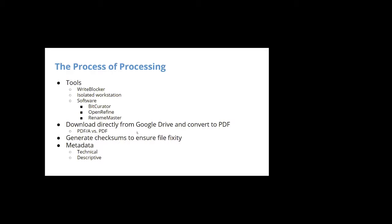So one thing that we didn't do, but I do want to note, again, just as a general born digital thing, is generating checksums to ensure file fixity. So we didn't have to really do this because we got all the files from the source, but if we had gotten the files from a drive, this is definitely something that I would have done. A checksum is a unique code assigned to a document, and it's used to check for fixity, which is essentially file stability. So if I had gotten all of the documents on a drive, I would have generated checksums on the drive, generated checksums once they were transferred to a workstation, and then cross-checked and made sure that nothing happened that altered the documents during the transfer process.